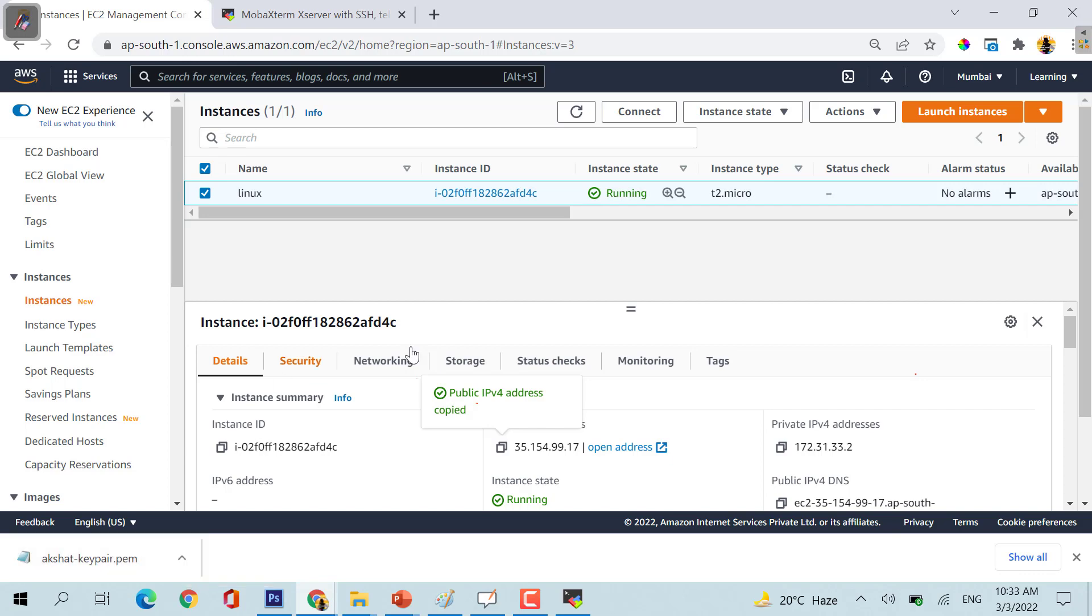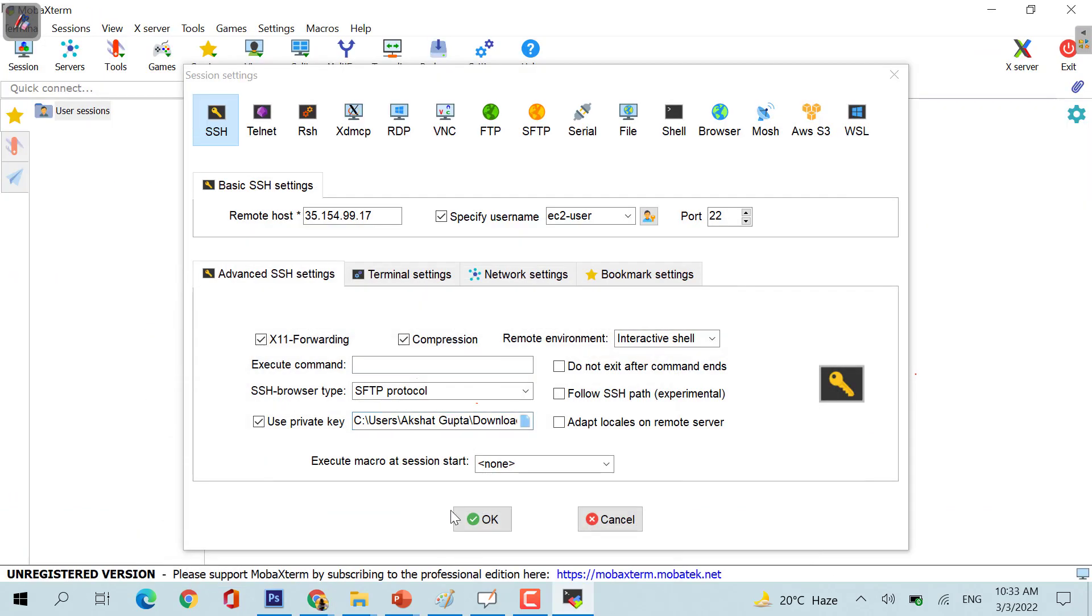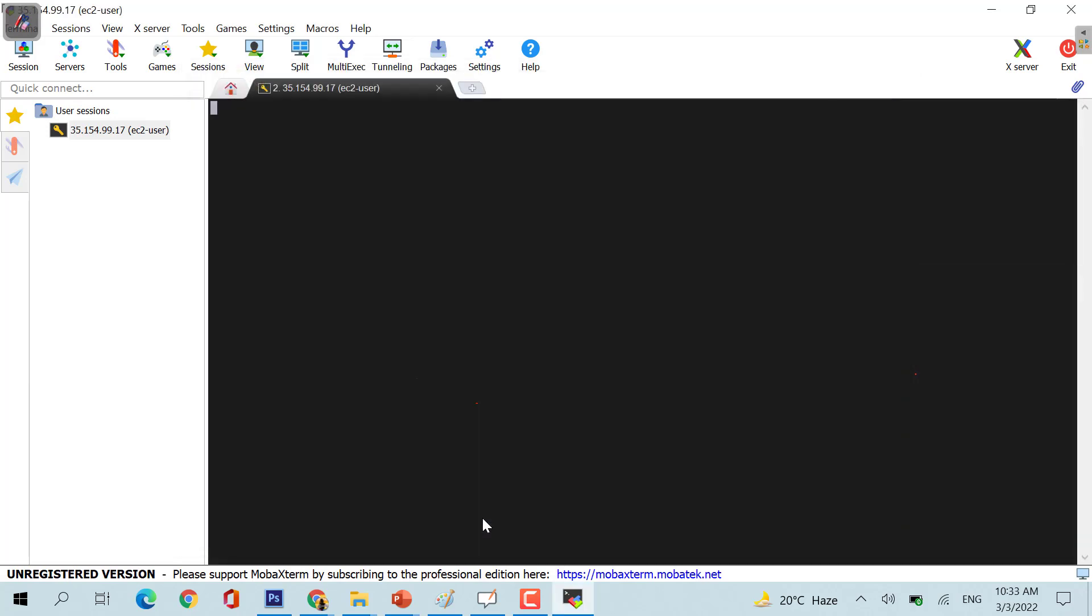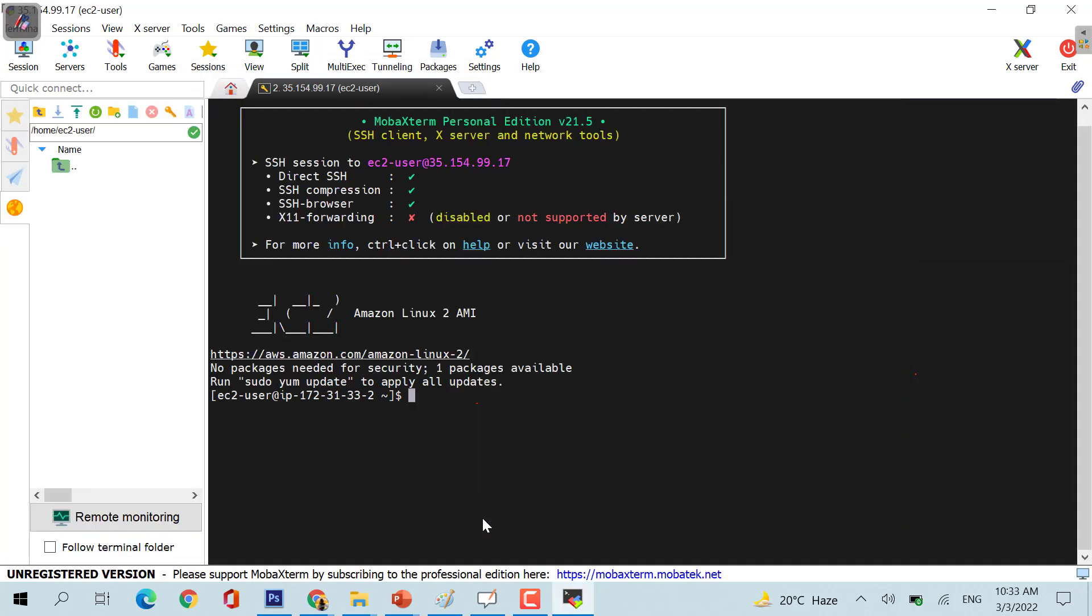Now you need to click OK, you don't have to make any changes, and you have successfully logged in to your machine. This is how you log in to your EC2 Linux machine. Sudo su is a command which you need to take care of, this is the first command for each and every machine.